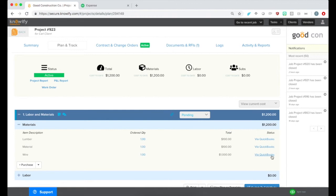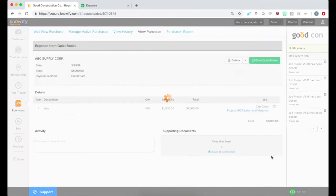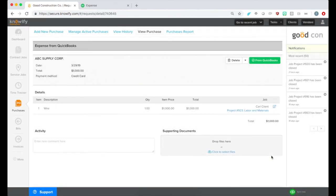And if we need to see this expense in Notify, we can click where it says via QuickBooks to open it up and you'll see it's in our Purchases module.